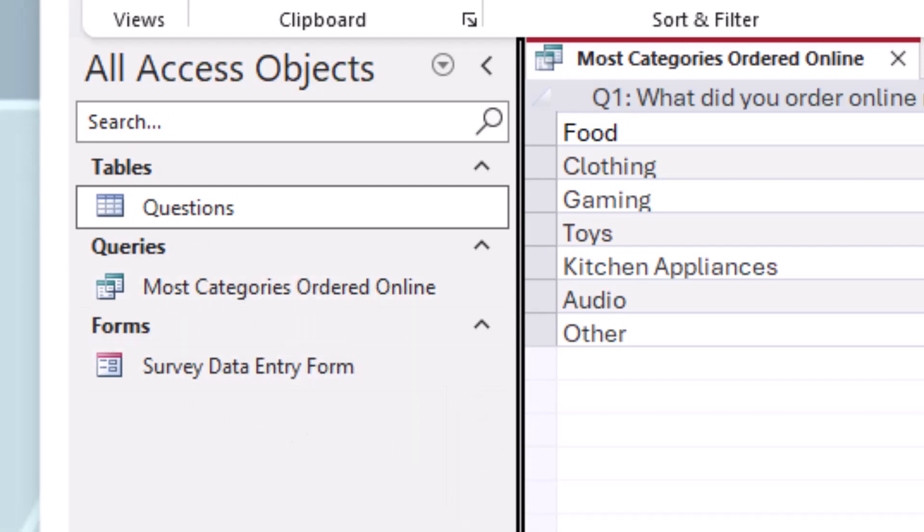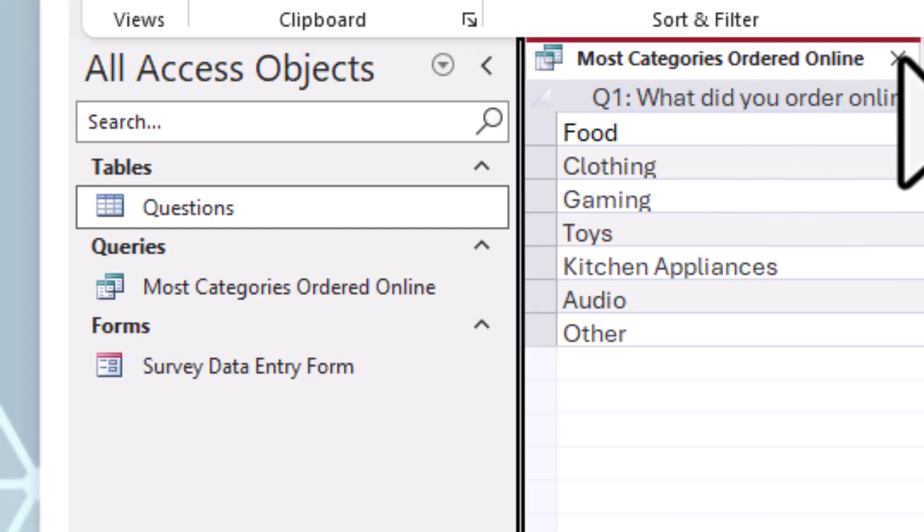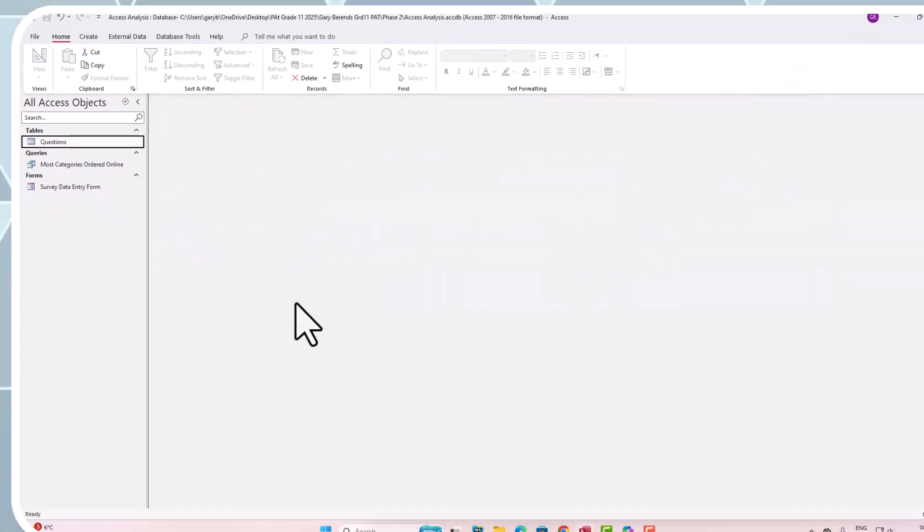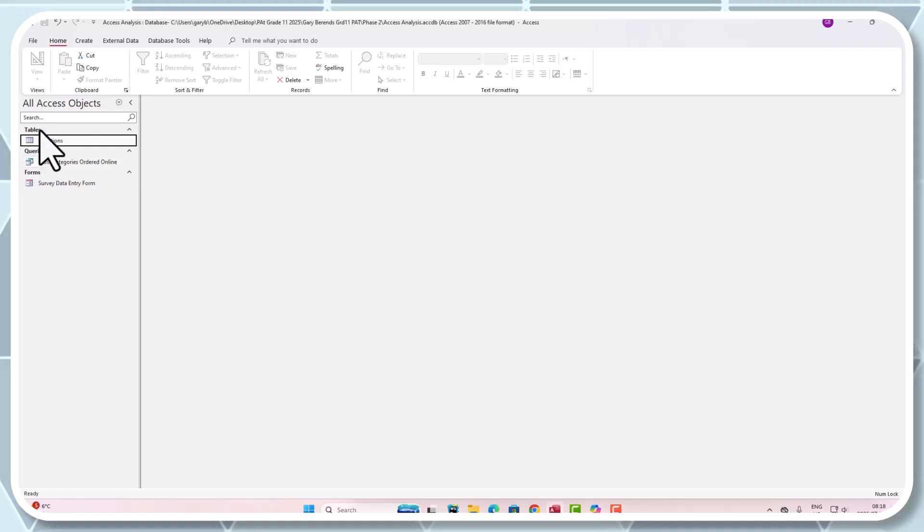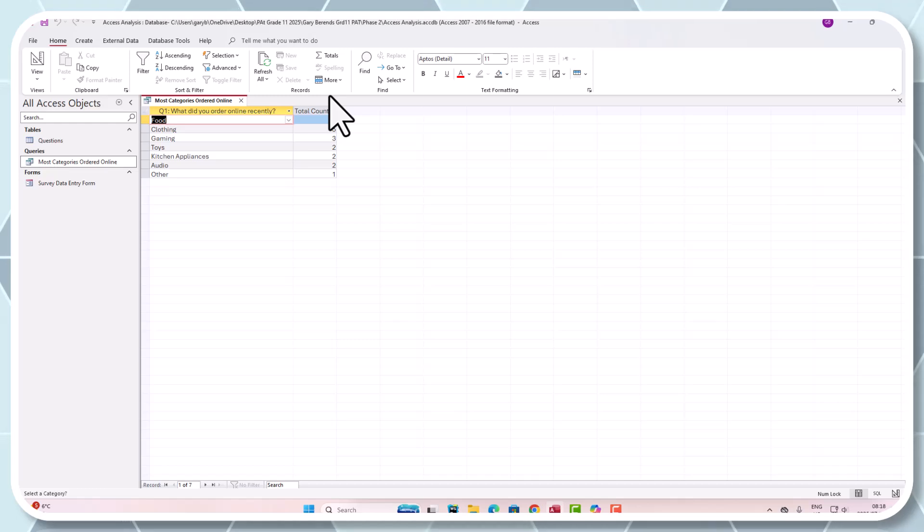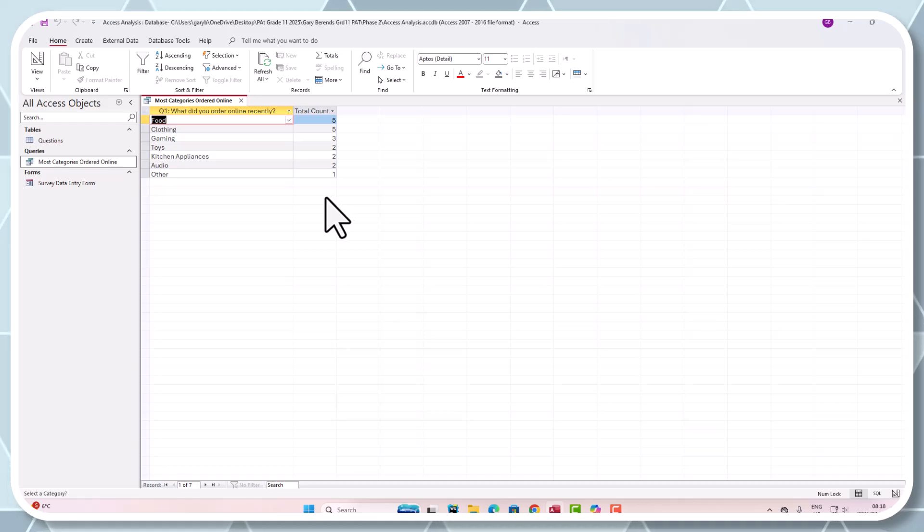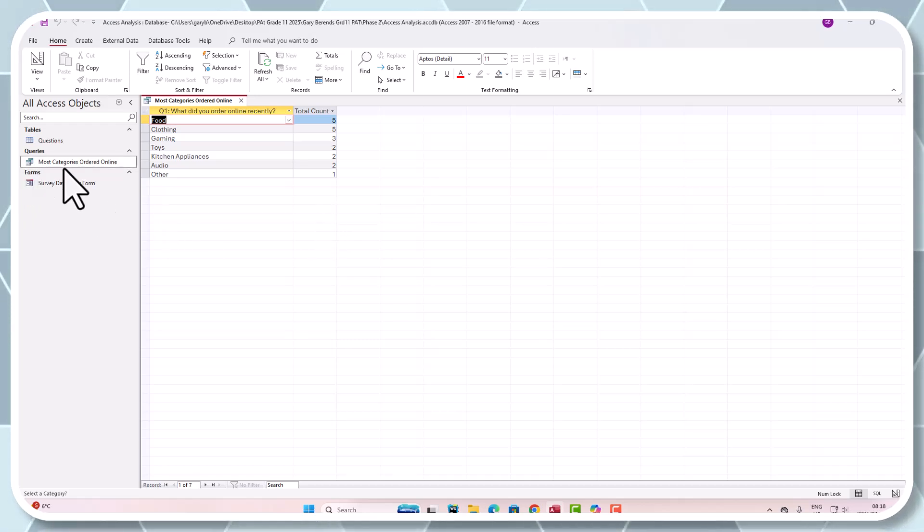A little bit more tricky that one. Rewind, pause, and look what I've done there. That will give you more explanation if you need it. I've got a query now where I've grouped things together and I've done an expression where I've counted and also set descending values for that specific question. That is the most categories ordered online.